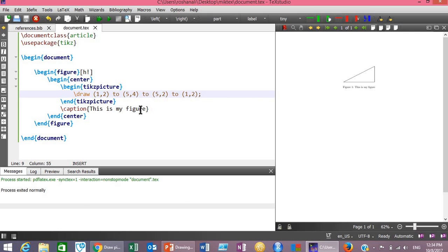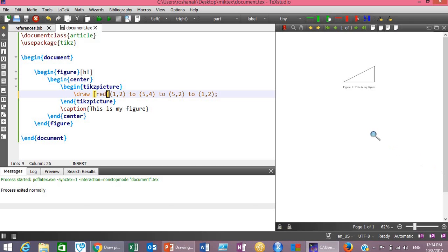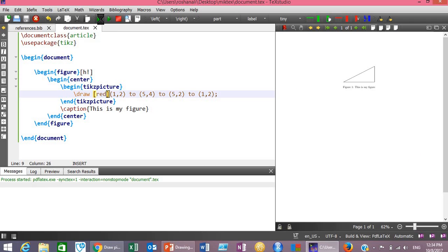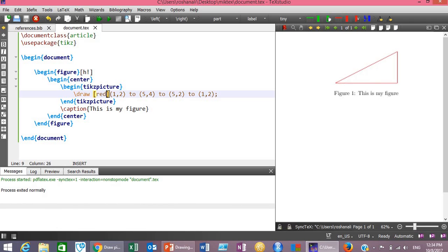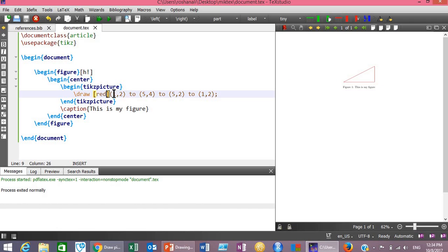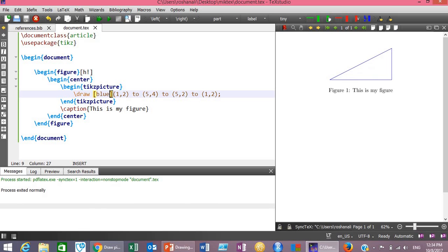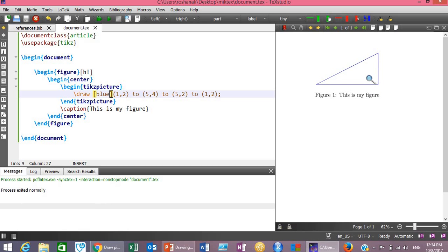Now suppose you want to change the color of the triangle. To change the color you just need an extra optional command enclosed in square brackets in the \draw command — write the name of the color, for example 'red', then compile the document. The color has changed to red. Now let's change it to 'blue', compile, and the color is changed to blue.